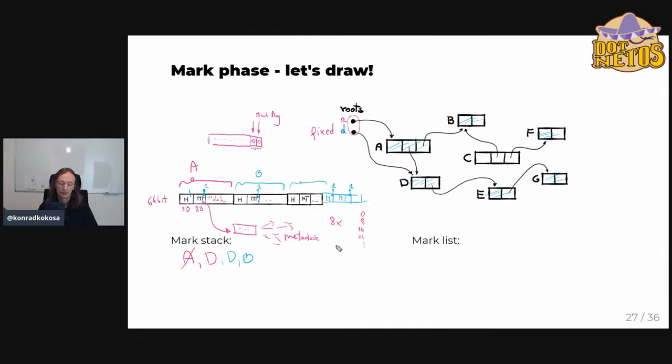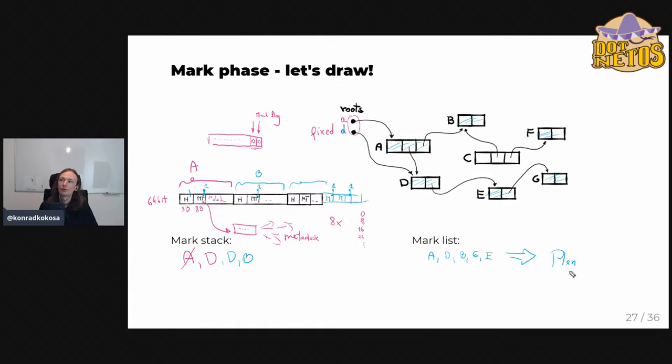One more thing: the mark list. Every time we visit an object, we add it — A, D, B, G, E in various orders — to the mark list. We'll use this information in the plan phase, but I'll explain exactly why and how it's consumed then. The mark list is simply a limited set of objects visited so far, limited by size.